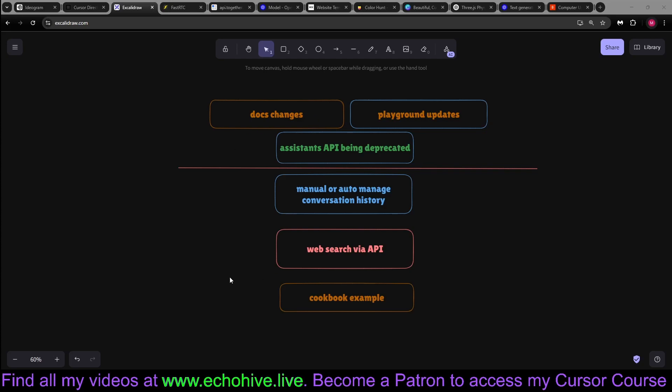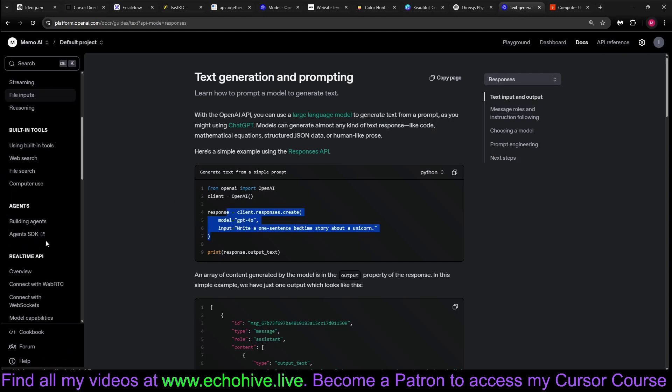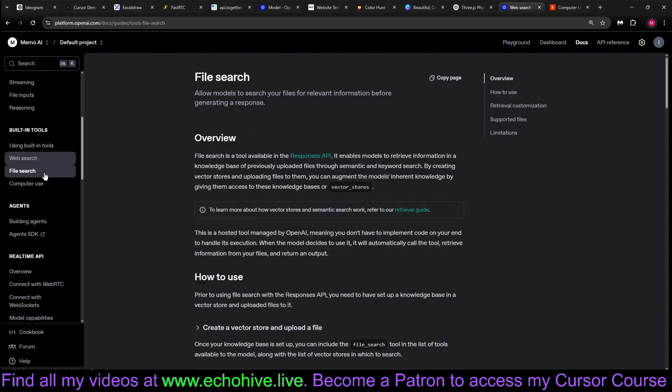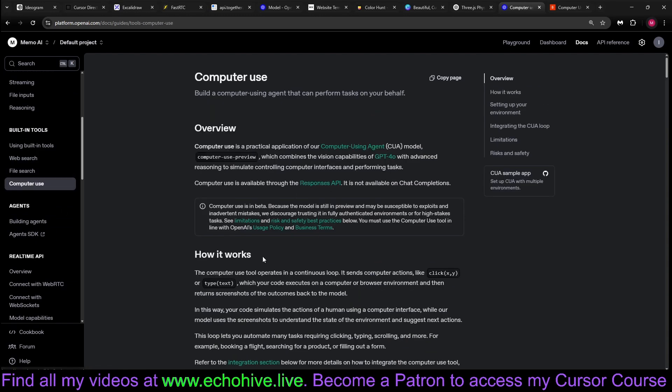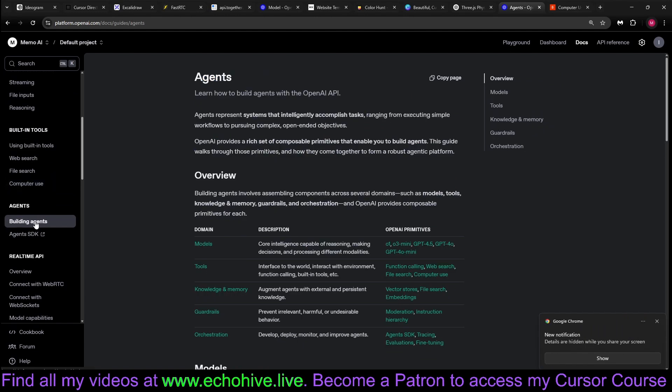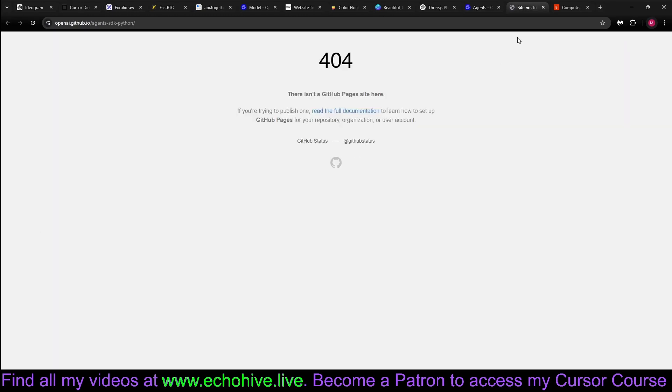Welcome. OpenAI just released the new Responses API along with web search tool, file search tool, and computer use via the API. Also, the new agent SDK, previously known as the swarm, which was very useful. I'm glad they're actually building more on this, but the SDK is currently not live.